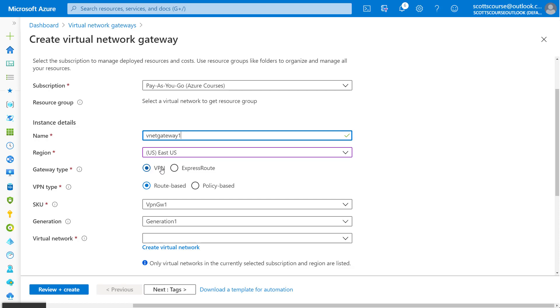There are a couple of types of gateways. The VPN gateway is the one we're going to be dealing with. Also, we can do an ExpressRoute gateway, but that's not really relevant to this VPN, VNet to VNet communication.